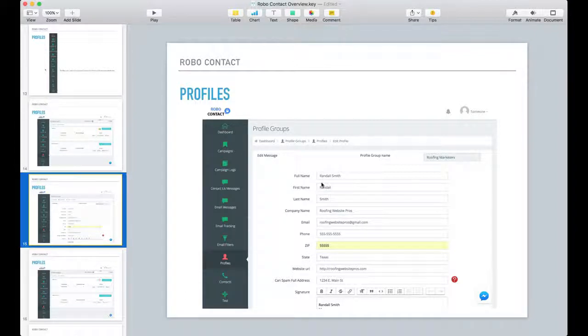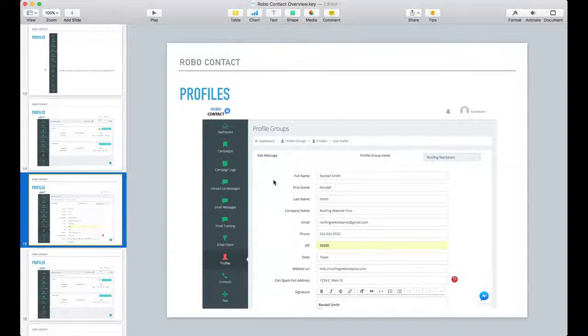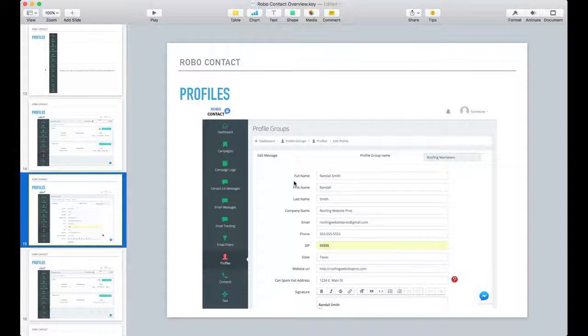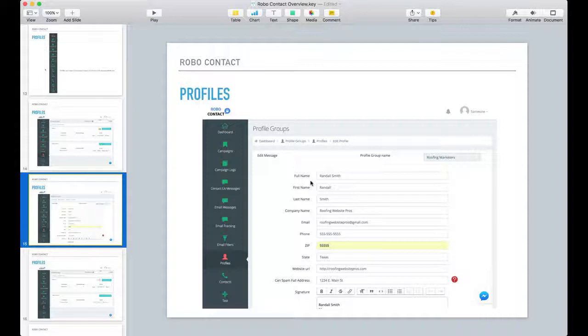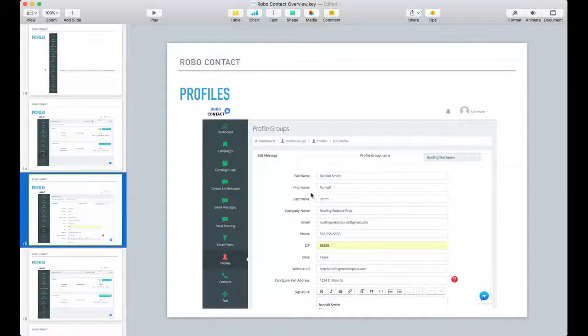So remember I told you that Robo Contact will allow you to complete contact forms on people's websites. So some websites you go to, they ask for your full name. Some ask for first name and last name.